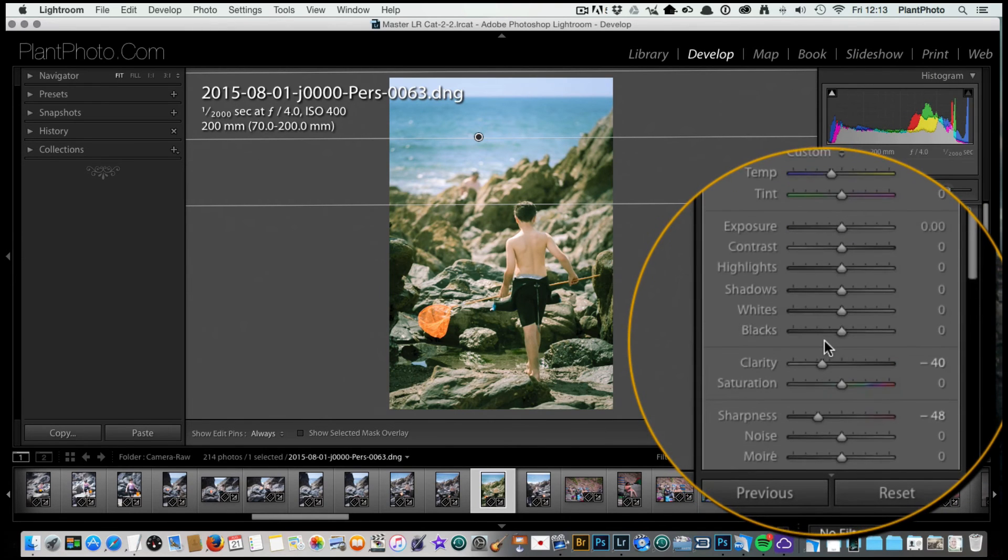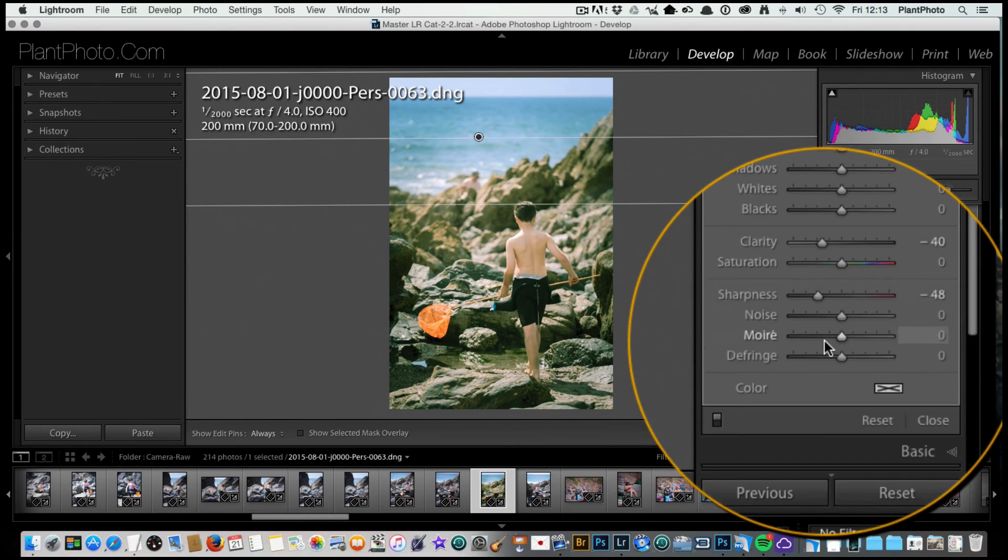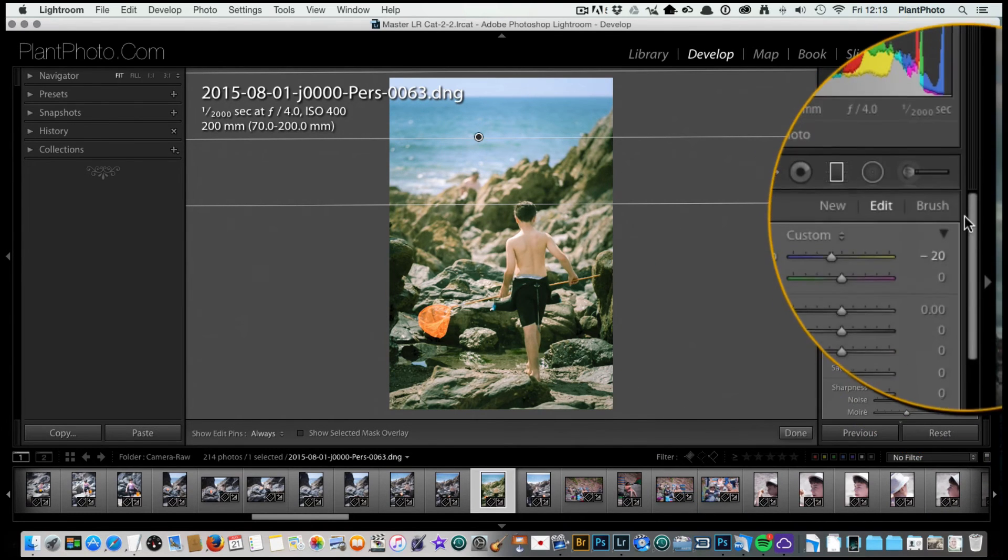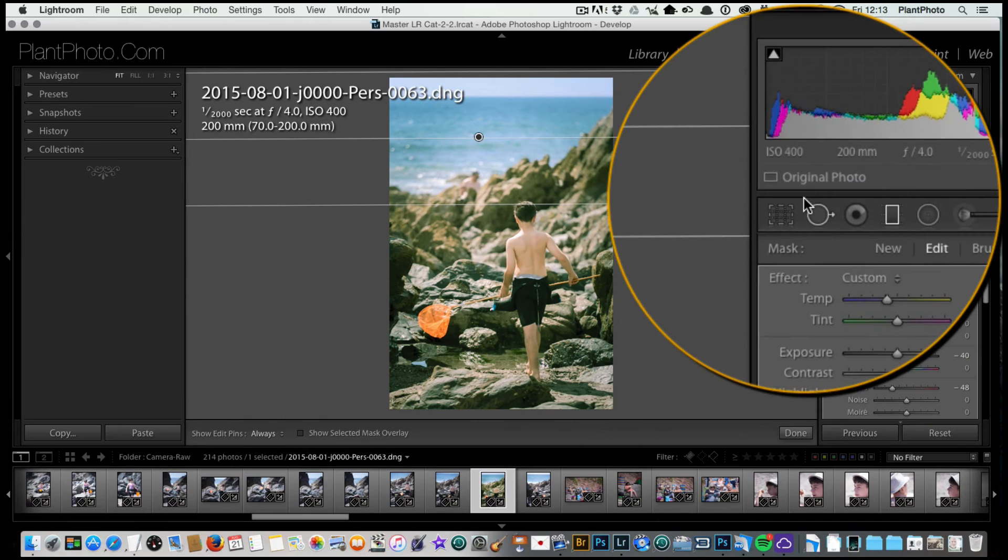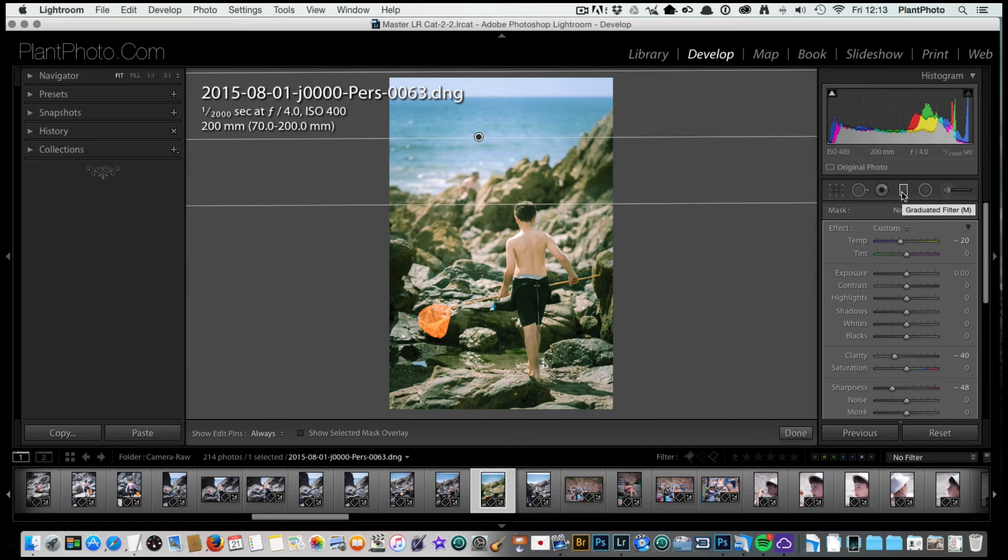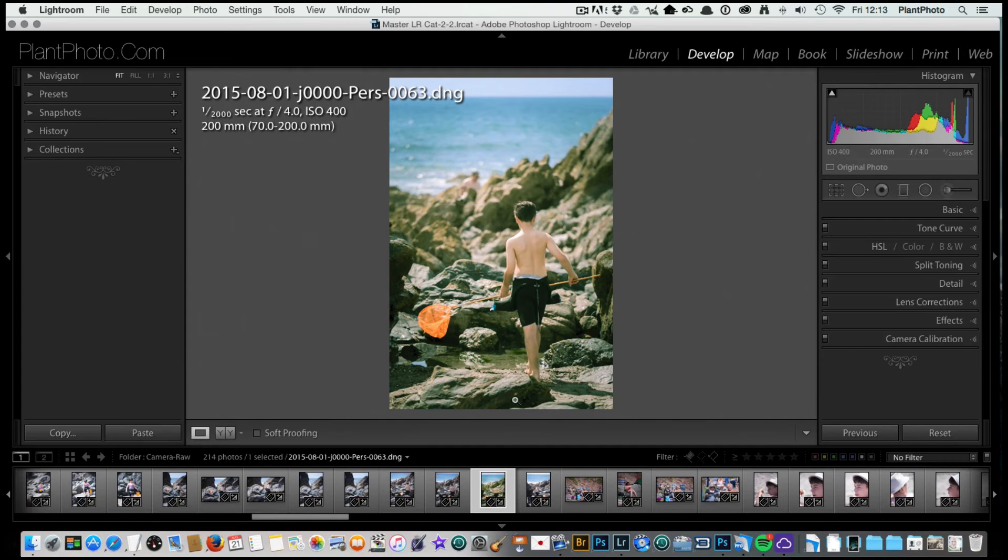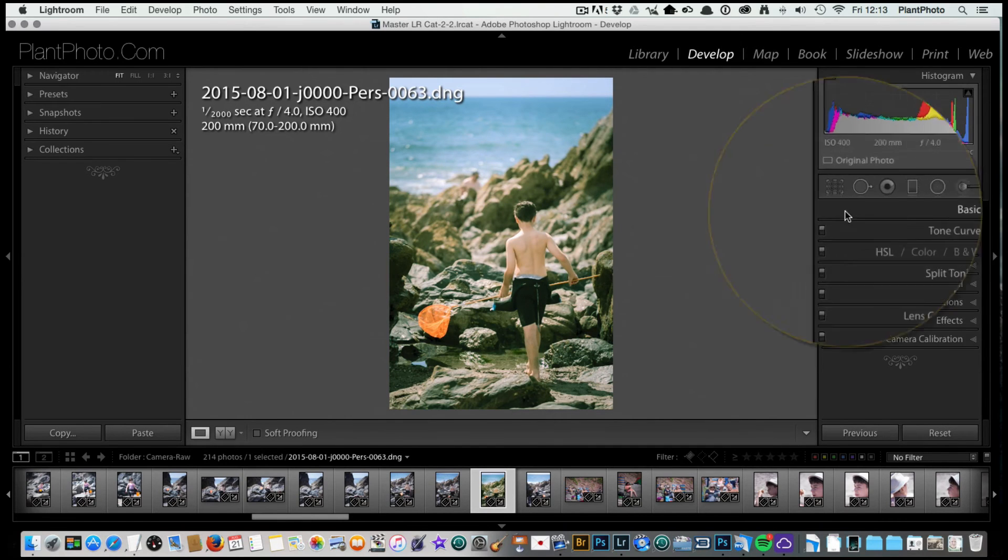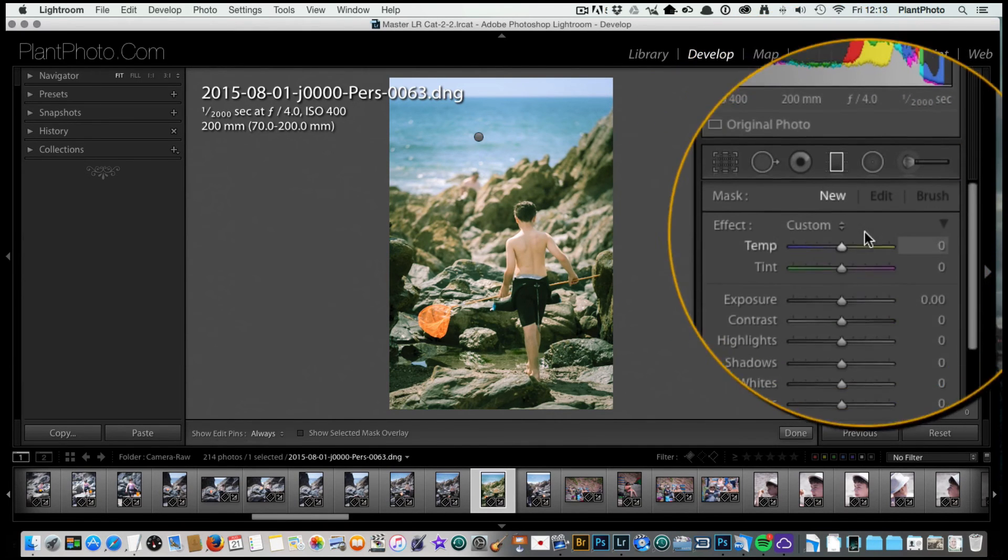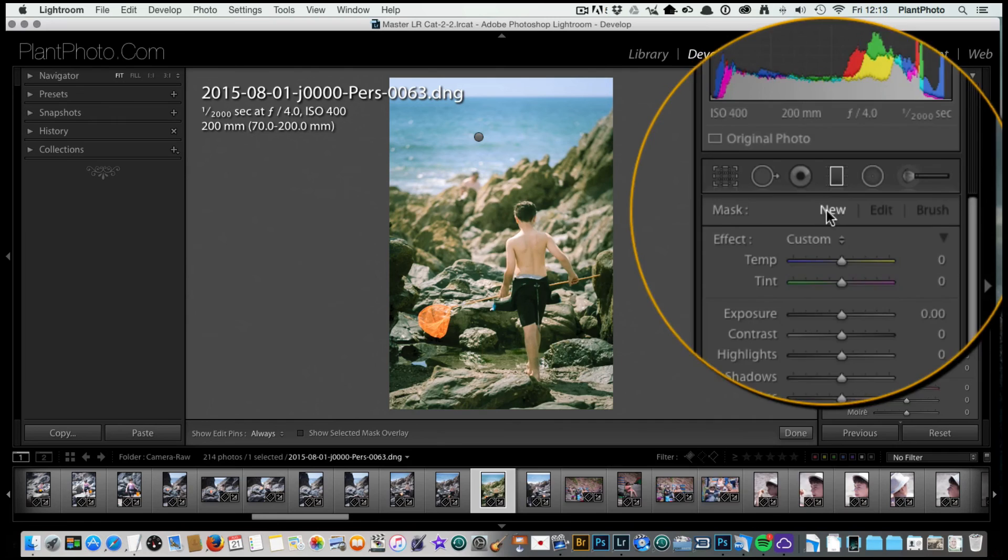That's made quite a big difference just with those two sliders being adjusted. We can come out of there now. I think we could maybe add another one. In fact, let's go ahead and add another one down at the bottom here. We'll click on new.